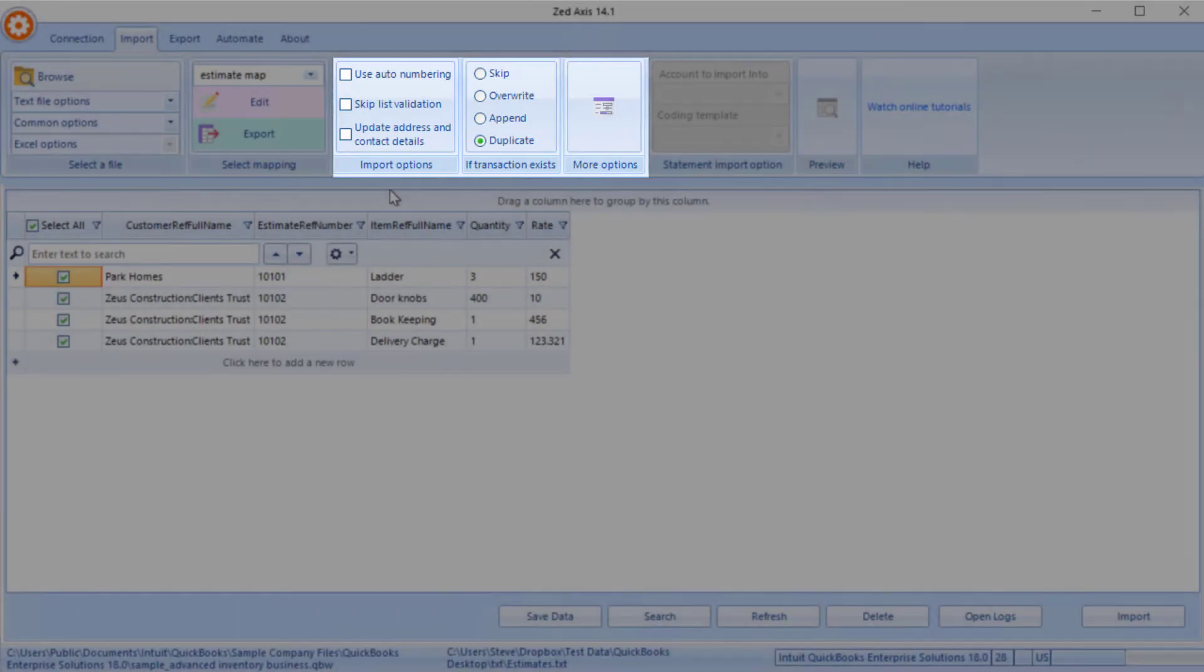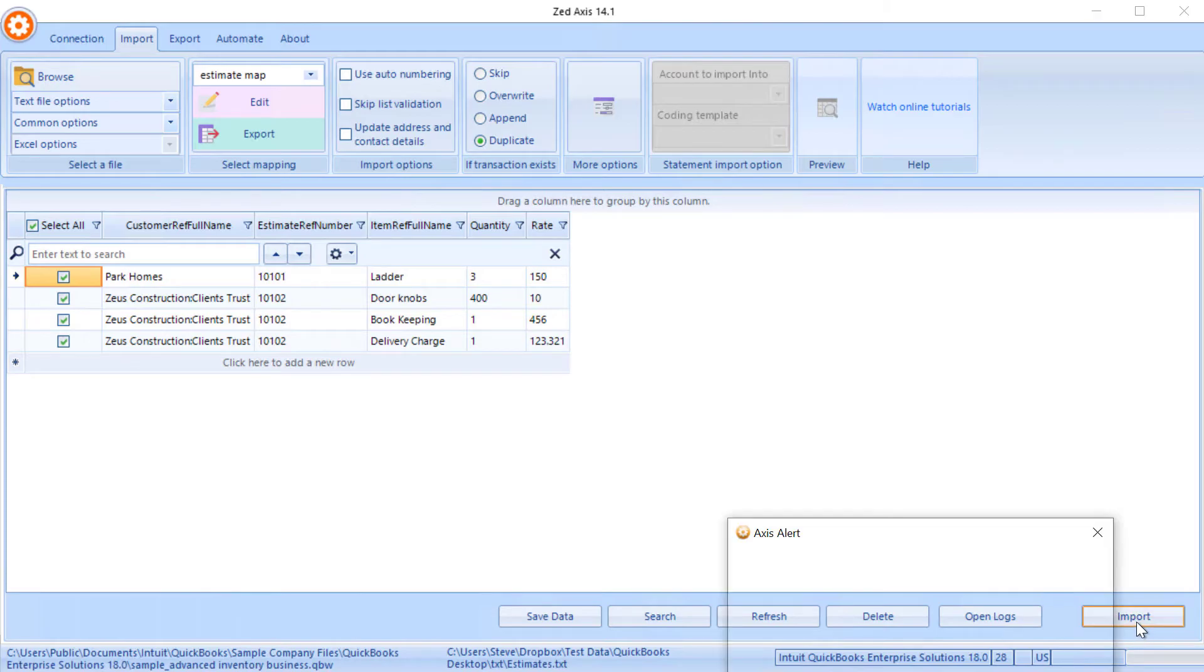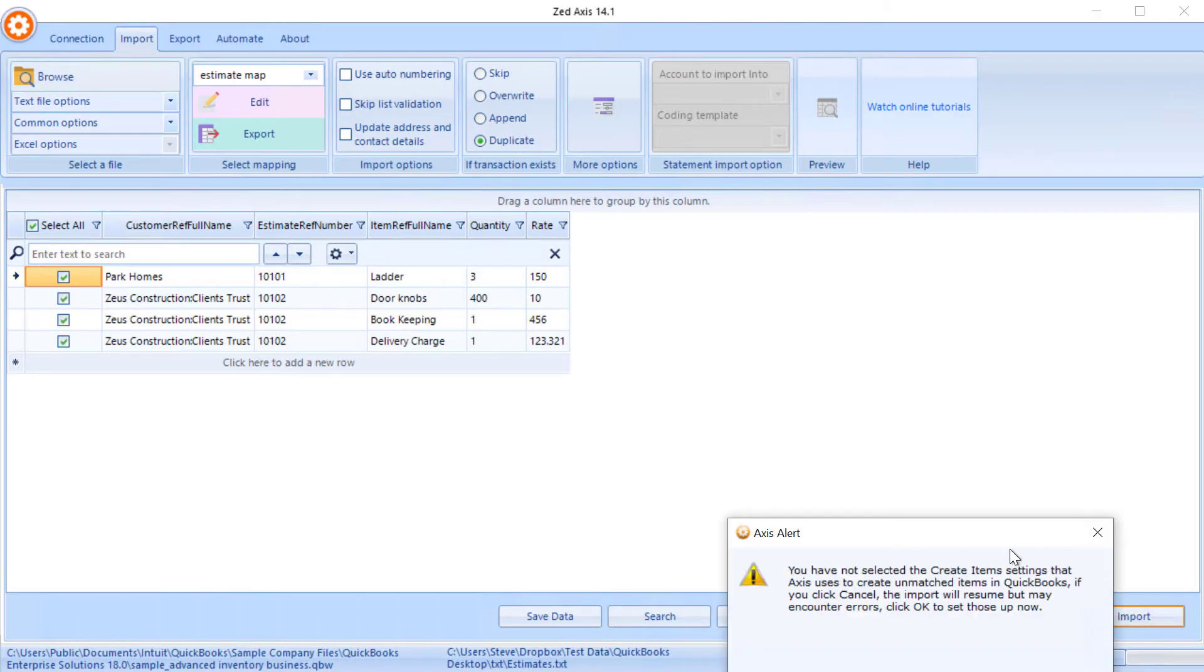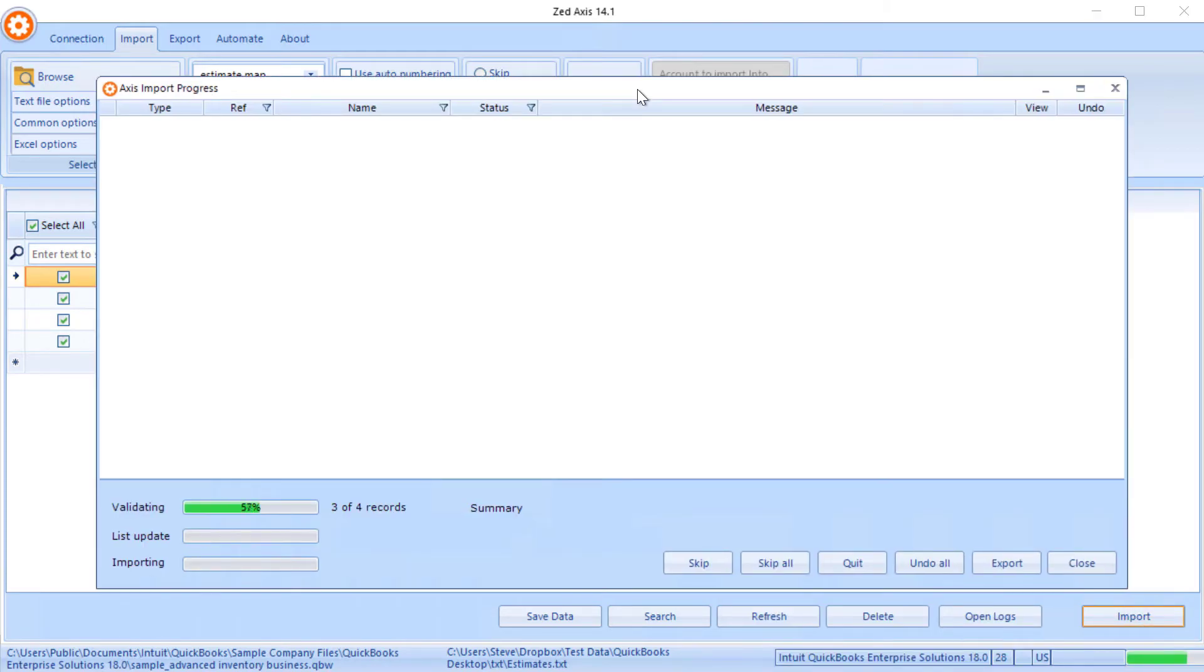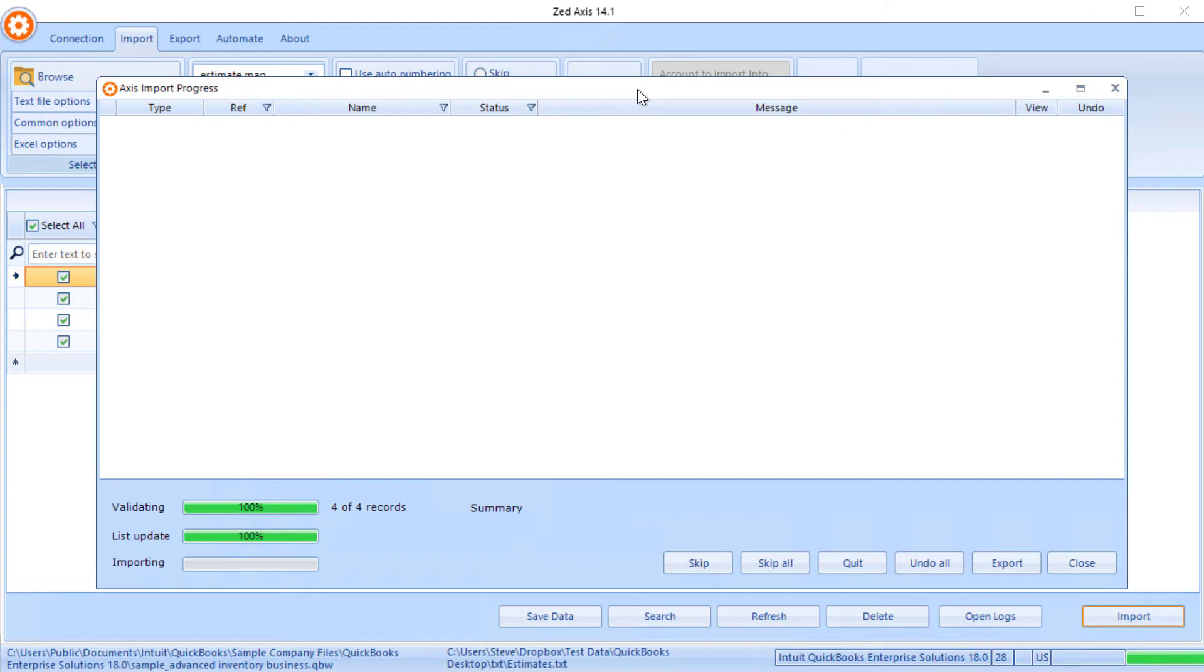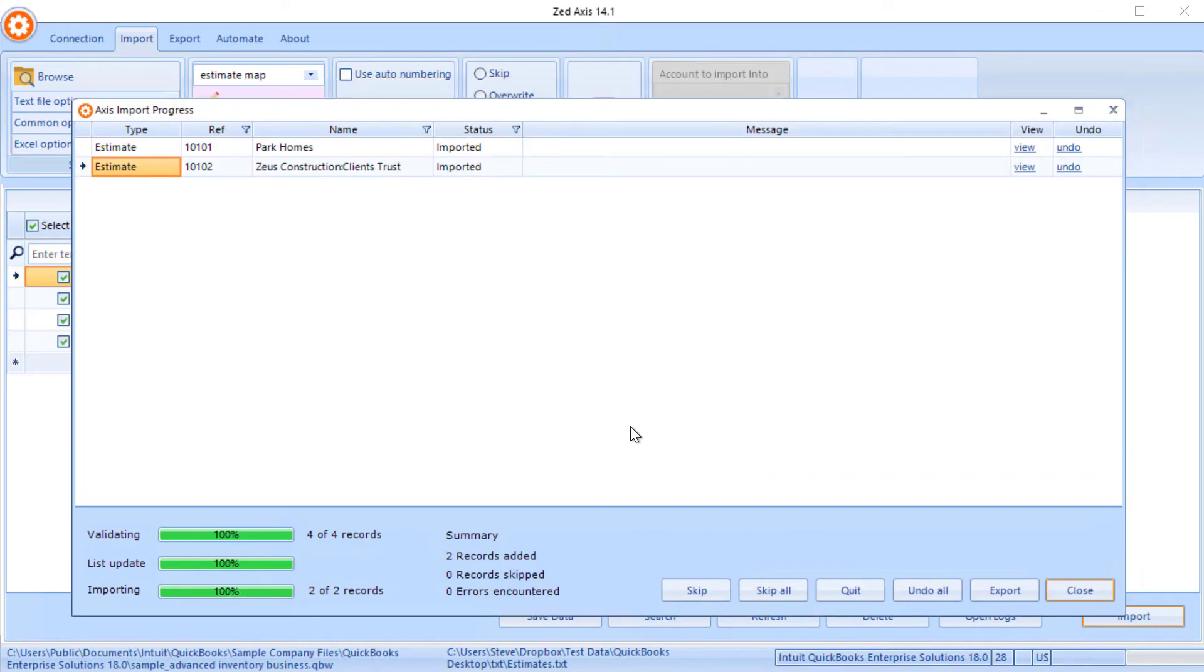So once we're ready, we can then begin the import process. Click the Import button. Z-Axis will validate all the data that we have, make sure dates are the correct format. It will then create any missing customers or any missing items that might be in the file, and then begin the process of directly importing those estimates into QuickBooks Desktop. So now we'll see down here a summary of what's been imported.